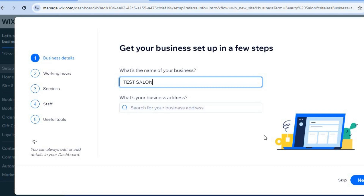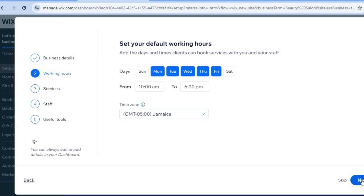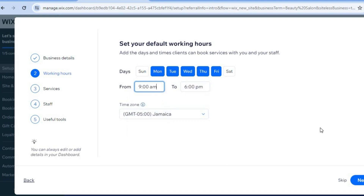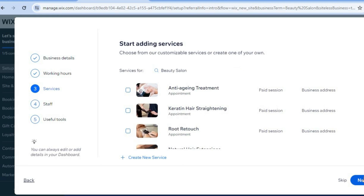Enter your business name — I'll name it Test Salon. Then enter your business address and tap Next in the bottom right-hand corner. You can then select how many days of the week your business will be open; for example, Monday to Friday, opening at 9 a.m. and closing at 6 p.m. Then tap Next.